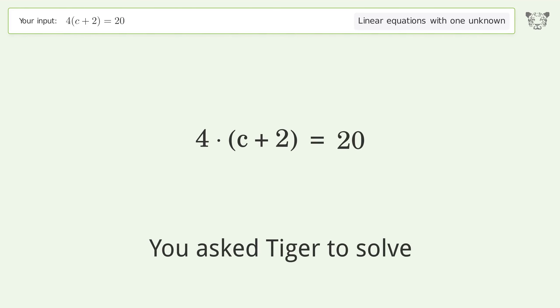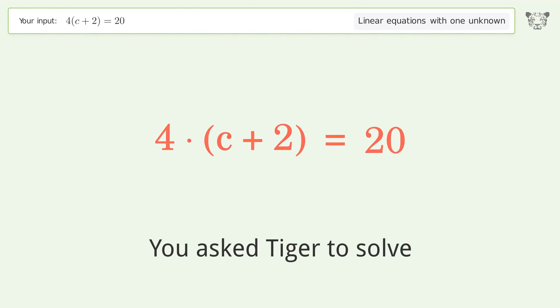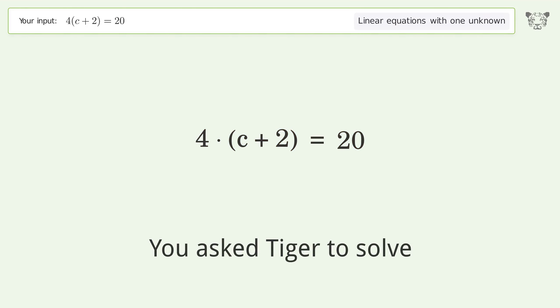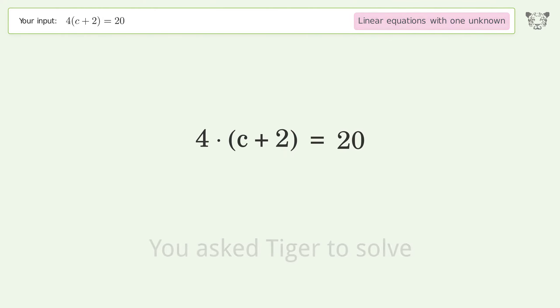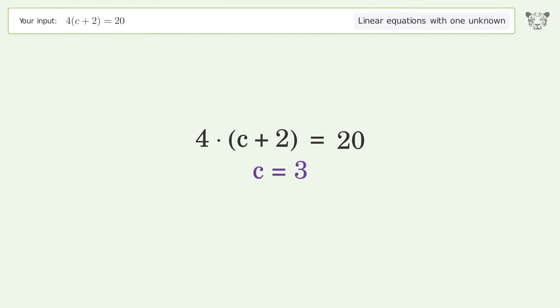You asked Tiger to solve this. It deals with linear equations with one unknown. The final result is c equals 3.